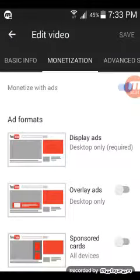Click monetization — I can't pronounce it — and yeah, see what type of ads you want. That's why it means your channel has to meet the requirements, but it lets you do it anyways.